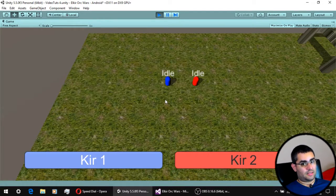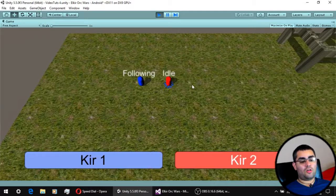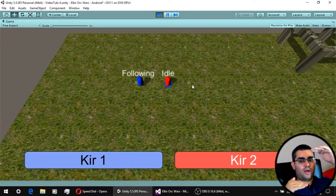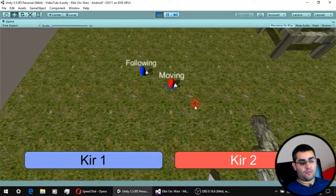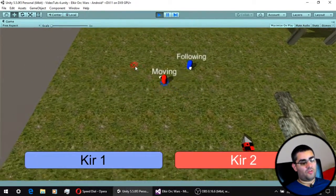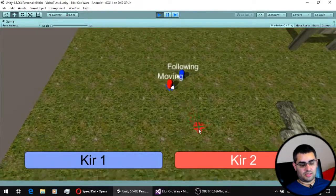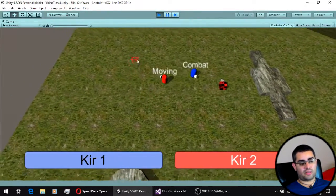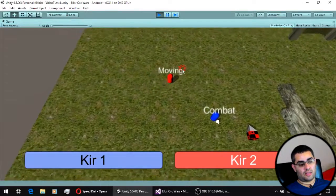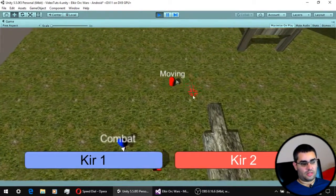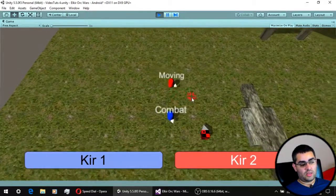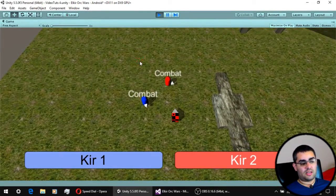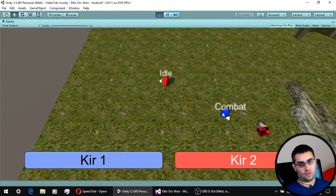One last thing, remember that when using a state machine, all your states need to follow an order of priority between them. In this case, the following state takes priority over the idle state, but the following state does not take priority over the combat state. So, if the unit that was following another that was in a follow state comes close to an enemy and enters the combat state, it is going to stop following whatever it was following.